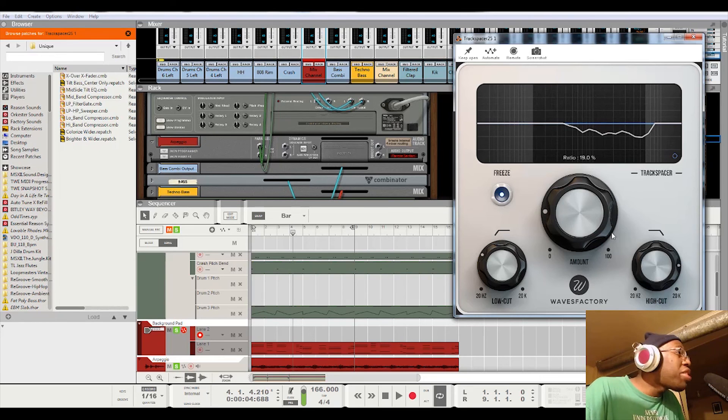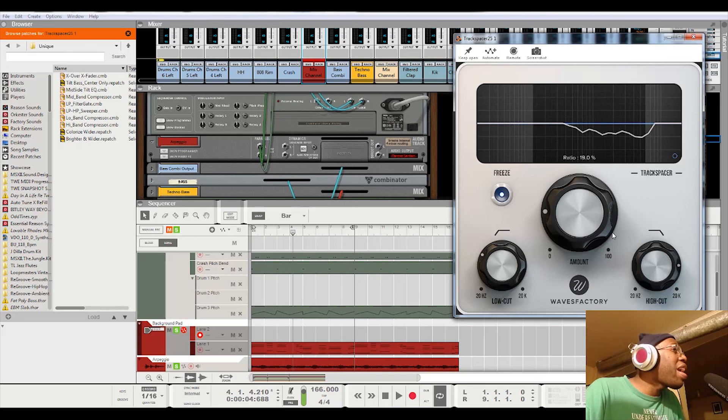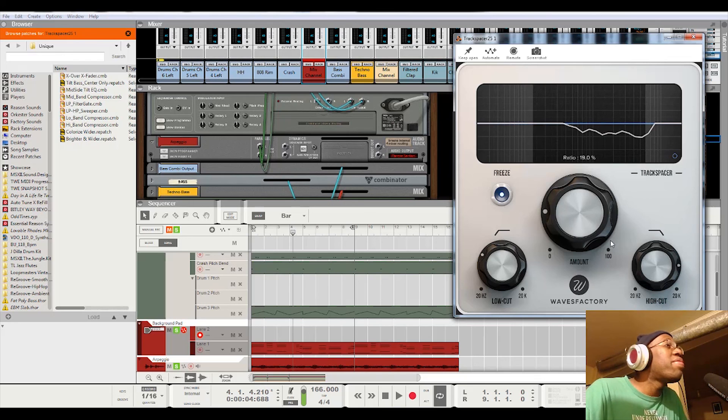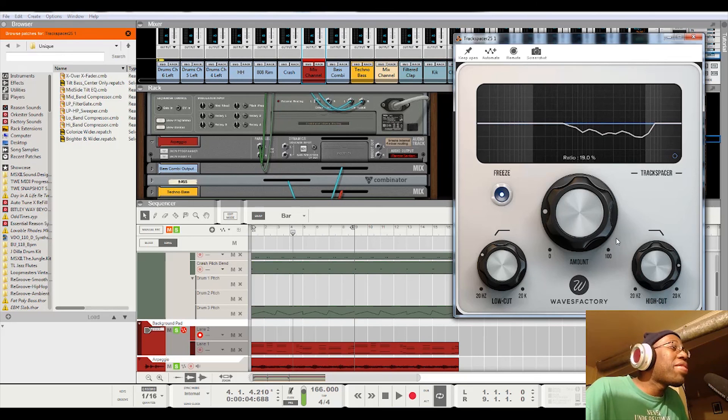So go ahead, try it. But you got to have VST capabilities in your Reason. Just had to put that out there. I'm out. Peace.